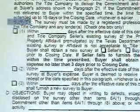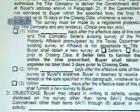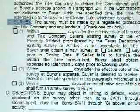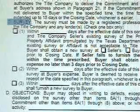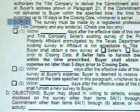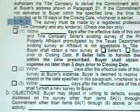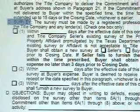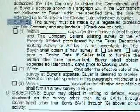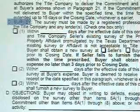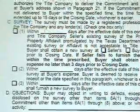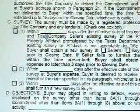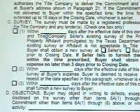Still in paragraph 6, section C, number 1. This says that if the seller fails to deliver the existing survey and a residential real property affidavit within the time period required, the buyer may obtain a new survey no later than 3 days before the closing date at the seller's expense. Typically, the seller is required to provide a survey of the property within 7 to 10 days.